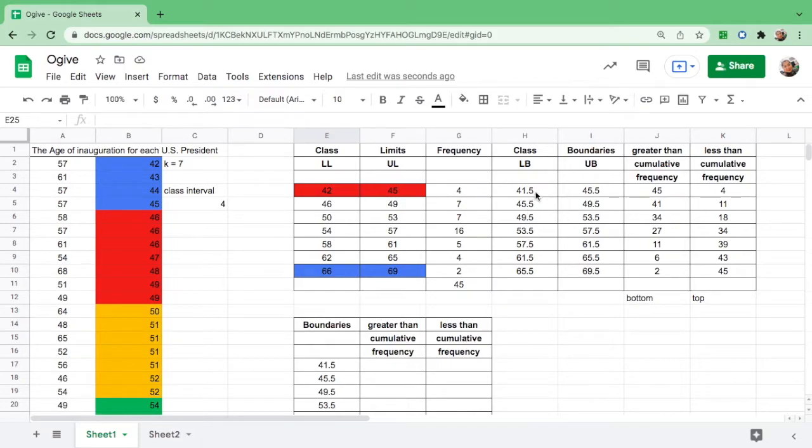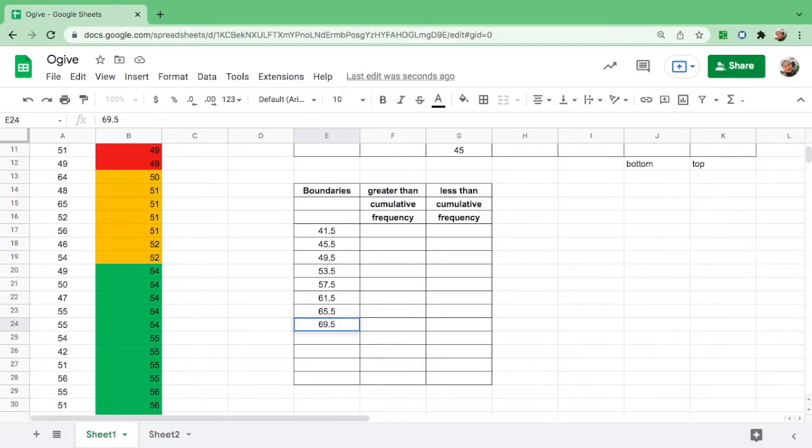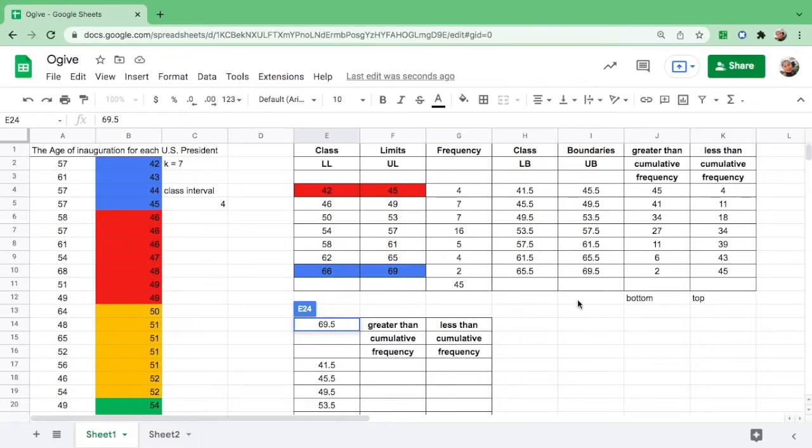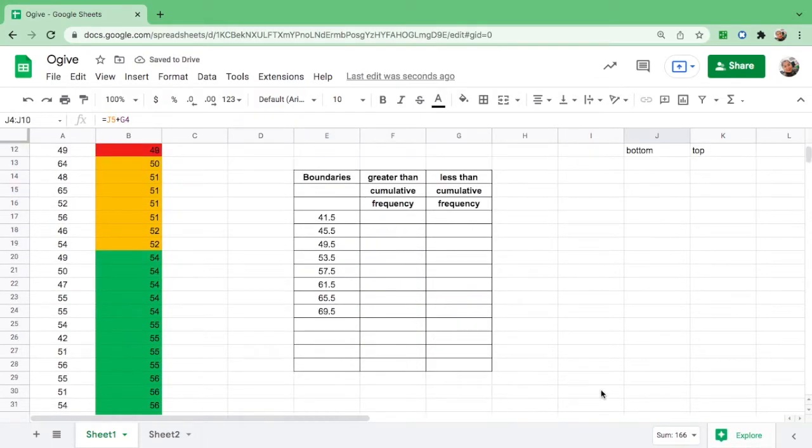As you can see, the numbers are copied including the formula. In the lower boundary, we have the lowest is 41.5 and the highest is 69.5. Do not forget to put 69.5. Then let us now copy the greater than and the less than cumulative frequency.